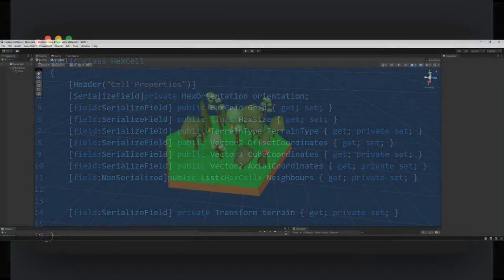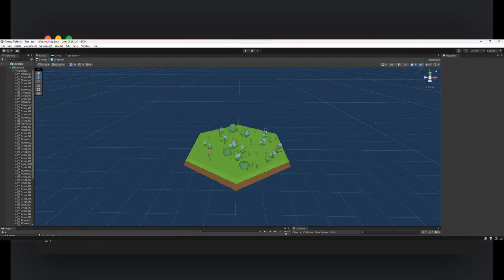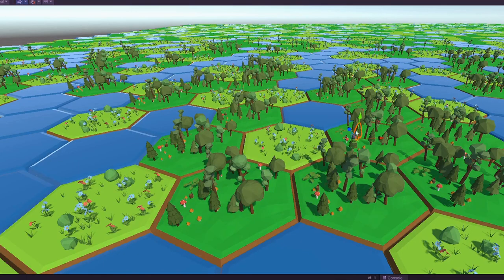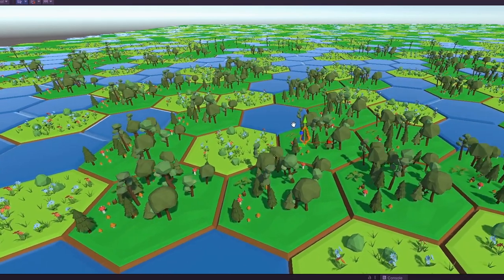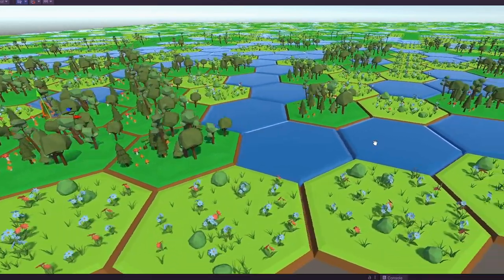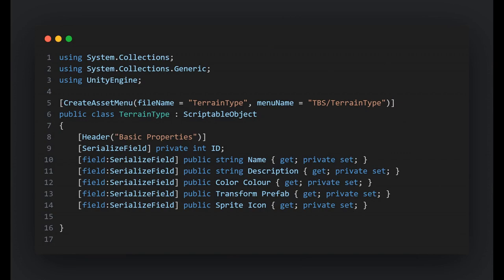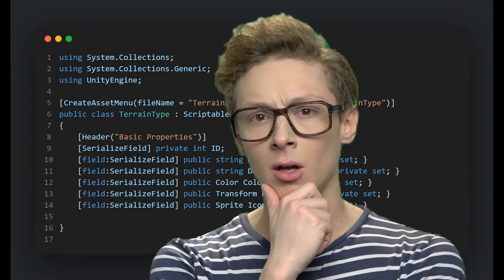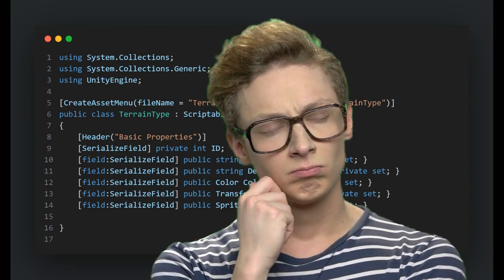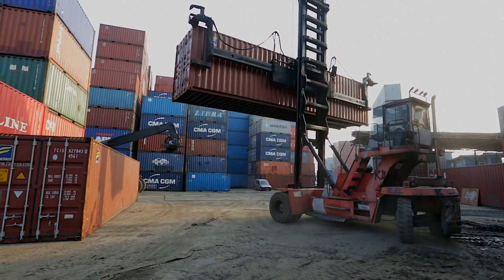With our HexCell class in place, it's time to add some flair. Let's talk about terrain types. To get there we're going to use something powerful in Unity called scriptable objects. Here's our TerrainType.cs file — this isn't just another class, it's a scriptable object. Think of scriptable objects as customizable data containers.